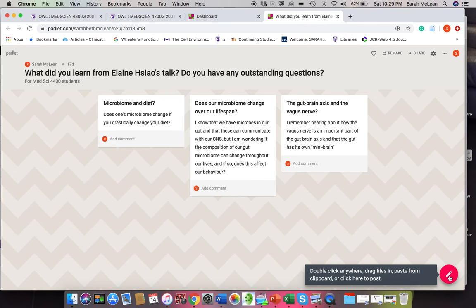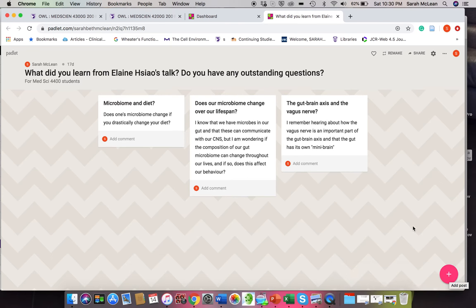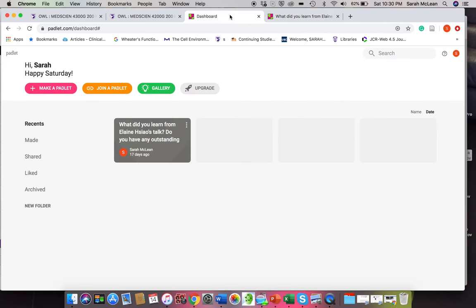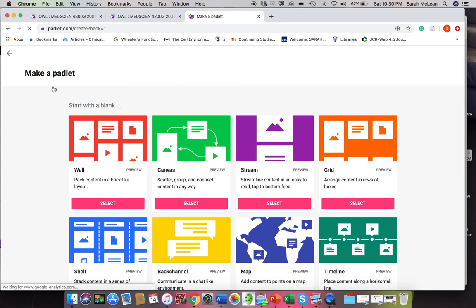If we went down here, you can drag files in, paste from a clipboard, or click here to post as well. So the nice thing is that students can put in different types of media if they want as well. So let's go back really quickly and see how to make a Padlet. It's really simple.